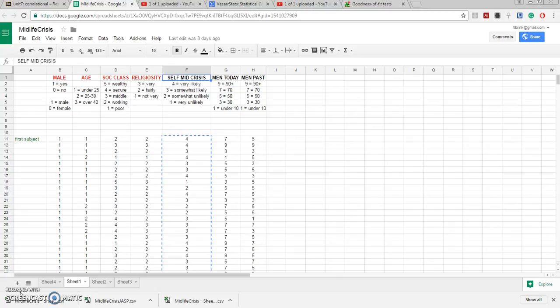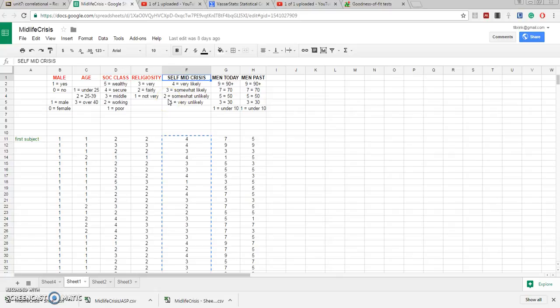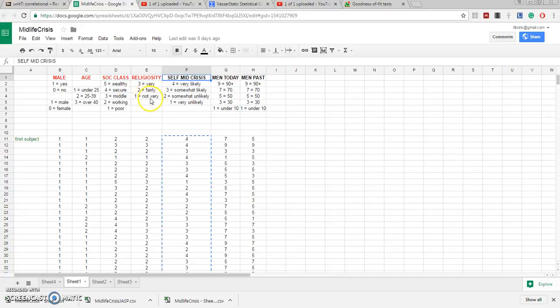I'm starting out in a Google Sheet. I'm particularly interested in two variables, religiosity and whether or not someone predicts that he or she will eventually have a midlife crisis. Now both of these variables are ordinally scaled. The subjects answered religiosity by saying that religion was very important, fairly important, or not very important in their lives.